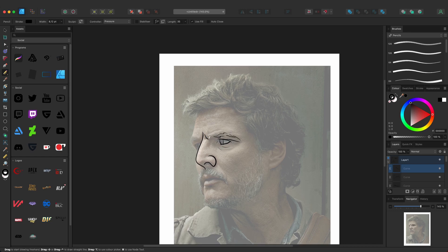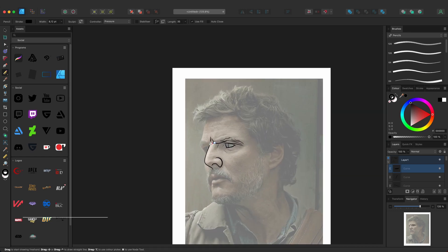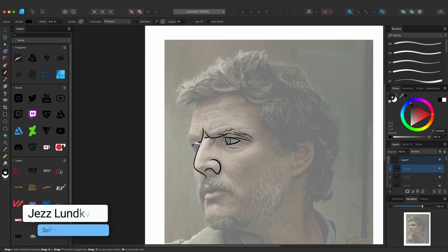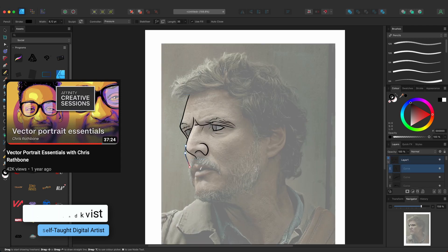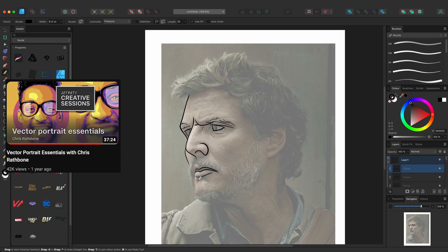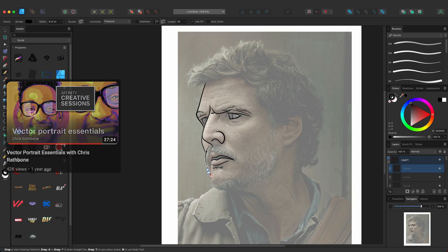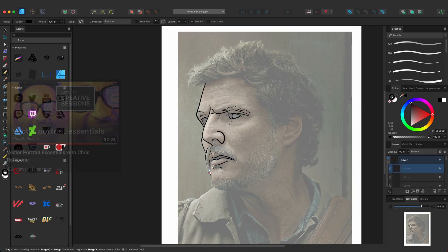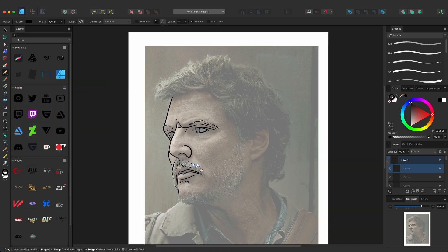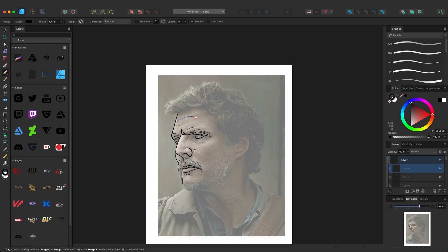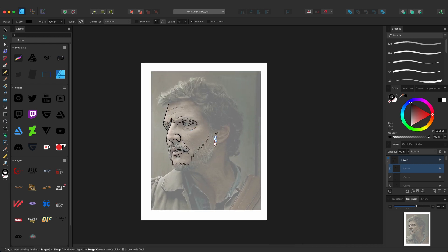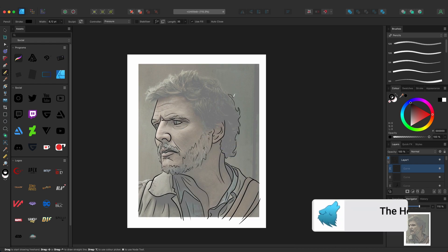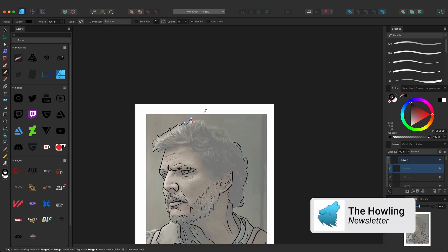Hello everyone! A while back Affinity released a creative session with Chris Rathbone who was showing how to do a vector portrait in Affinity Designer. I decided to follow along to become more friends with this program and its vector persona.